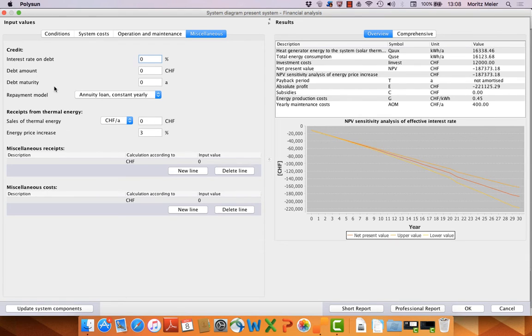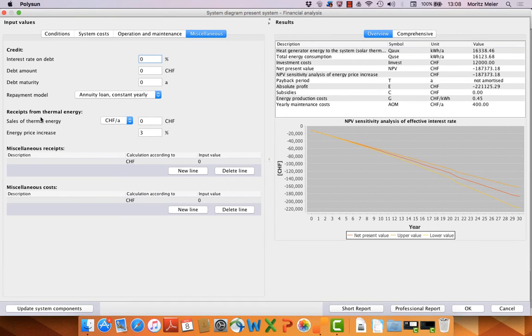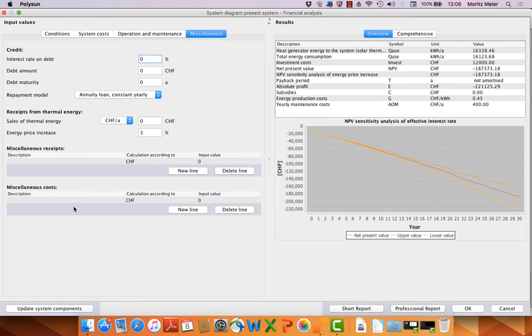We have here thermal energy, that's if you sell thermal energy from the system to an outside system, and here if you have forgotten something.